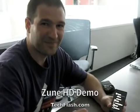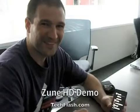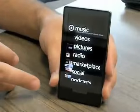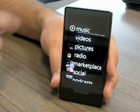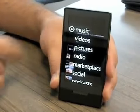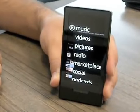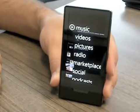We're here at Zune Headquarters with Brian Seitz. Brian, I know you're holding there in your hand a new Zune HD. Can you give us a little bit of a tour? Absolutely. So for those of you that are familiar with Zune, you'll notice that the home screen is very similar to what it is today.